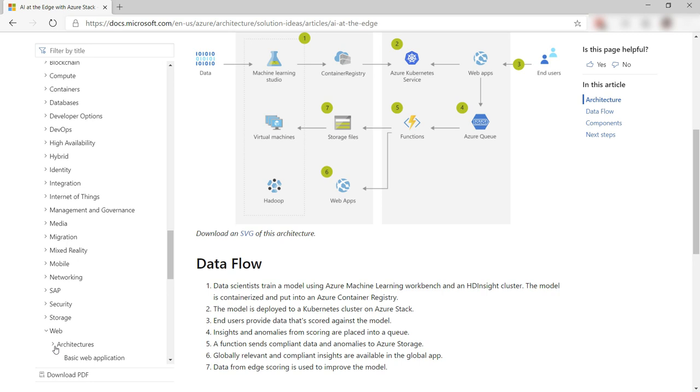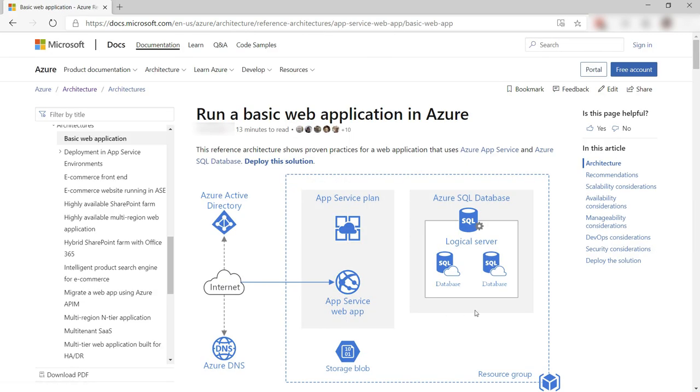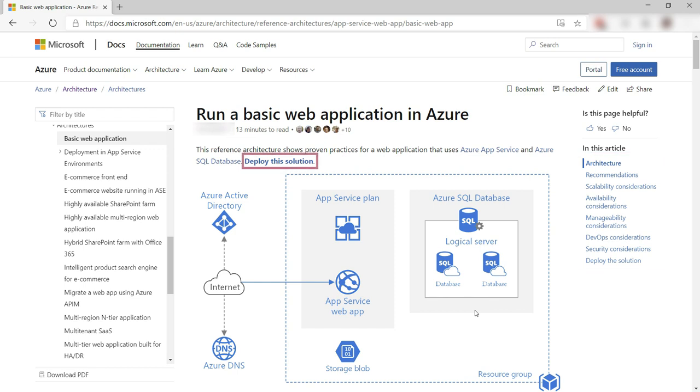There are so many sample architectures. There's bound to be one for your scenario. Like here, architectures for web applications. Let's look at this one. This contains detailed guidance and recommendations, and it even lets you deploy the sample to Azure.